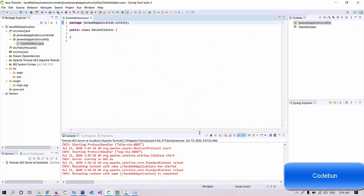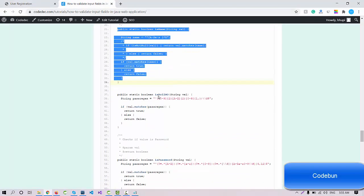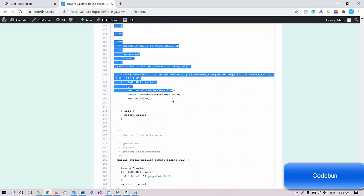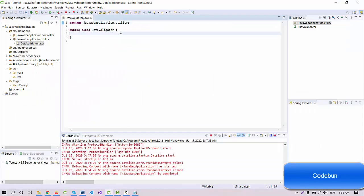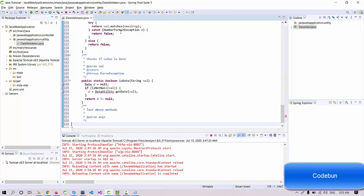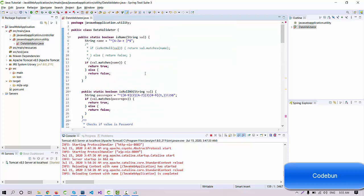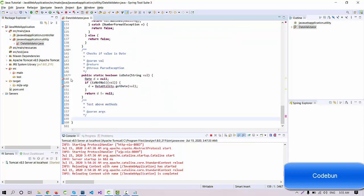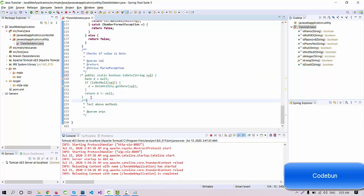Now right-click on the utility package and create a class — not an interface this time. Name it DataValidator and click Finish. A simple class called DataValidator is created. We'll create some methods in it. I'm not going to write the code manually as it would take a lot of time, so I'll copy the pre-written code and explain the methods. The code is available via a link in the description. There are some errors — let's comment those out for now since we need the DataUtility class, which we'll discuss in the next video.